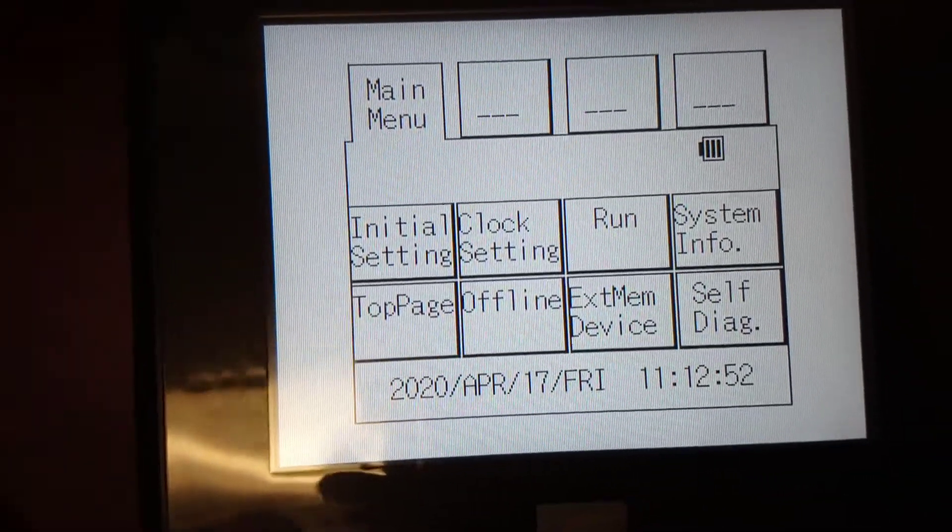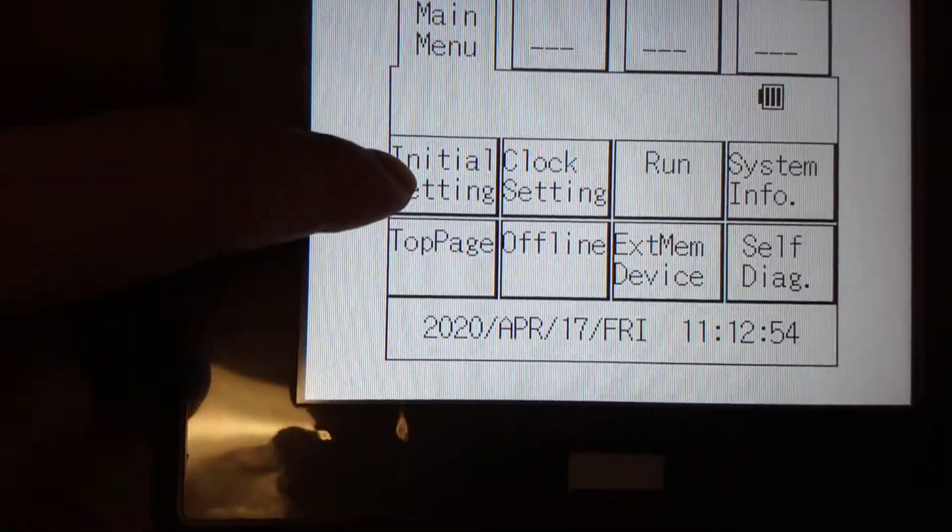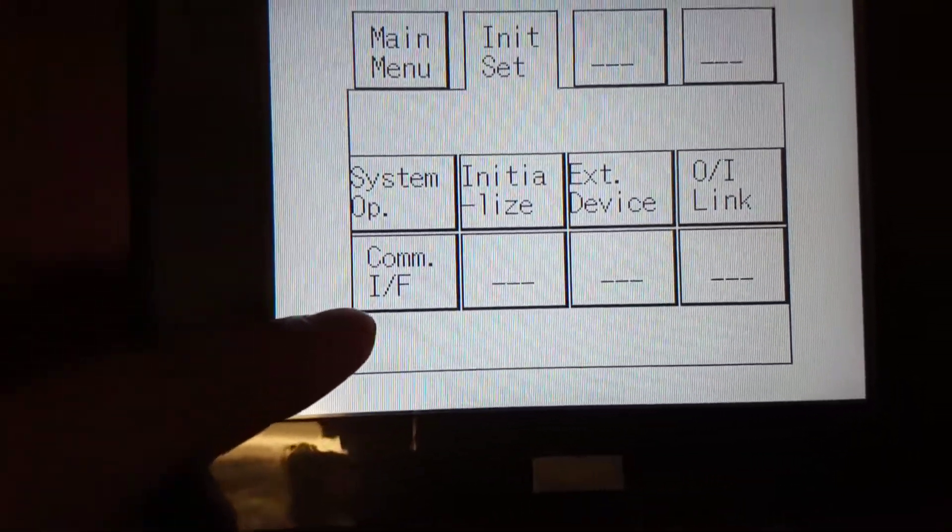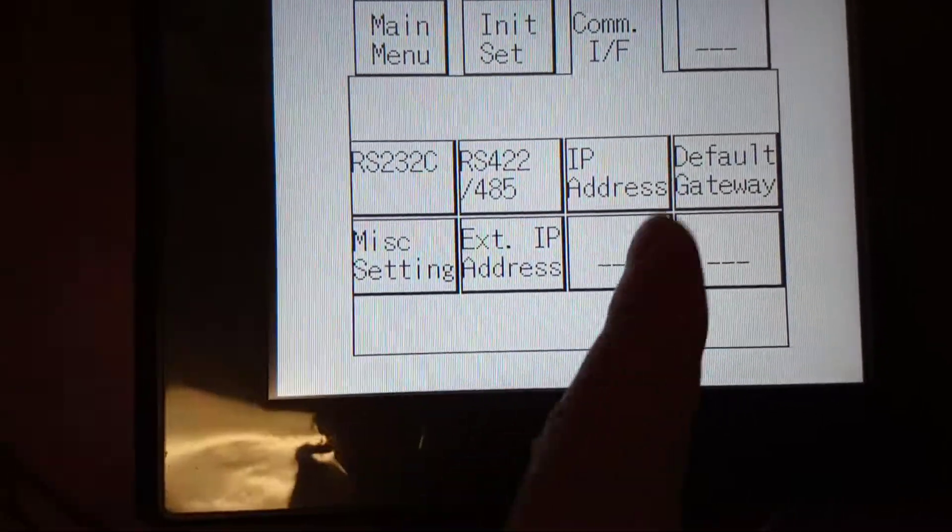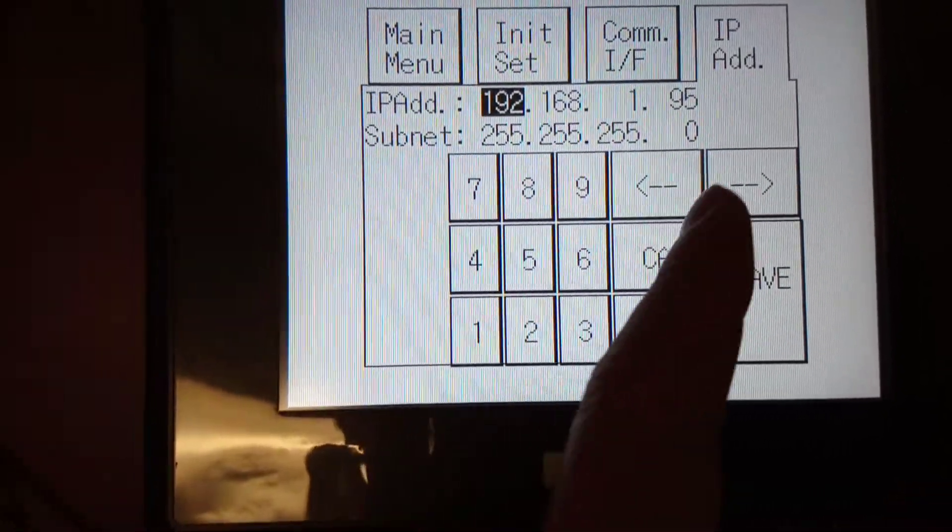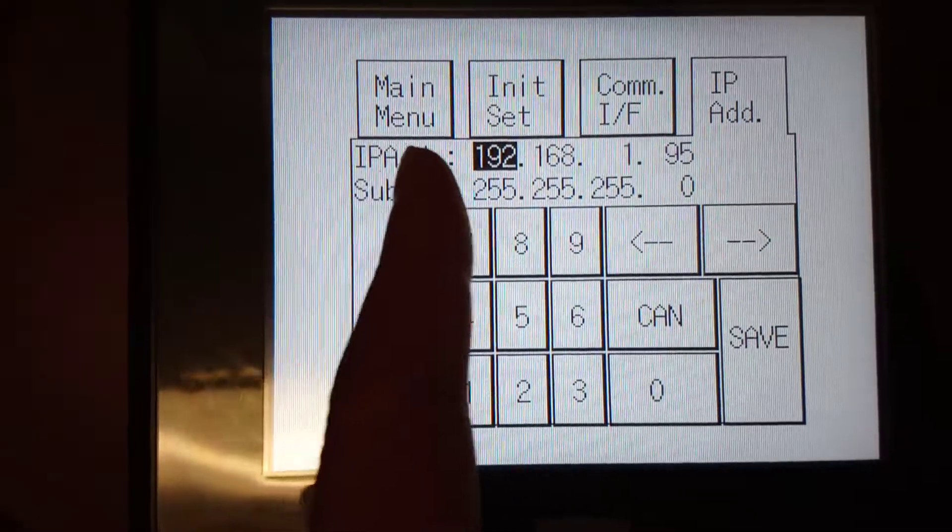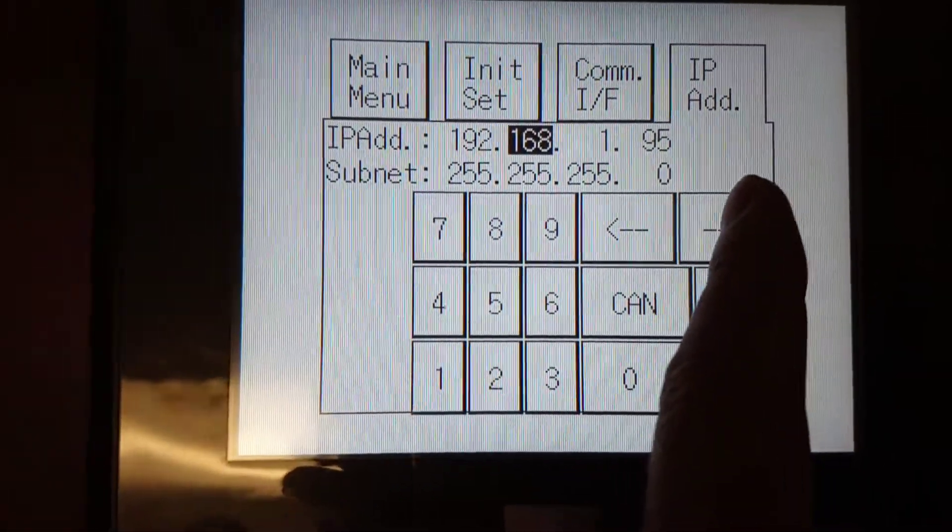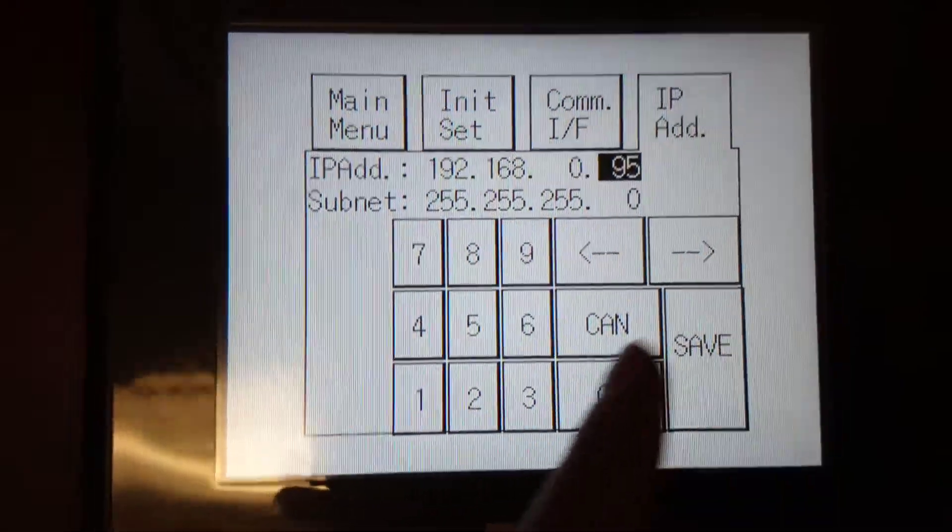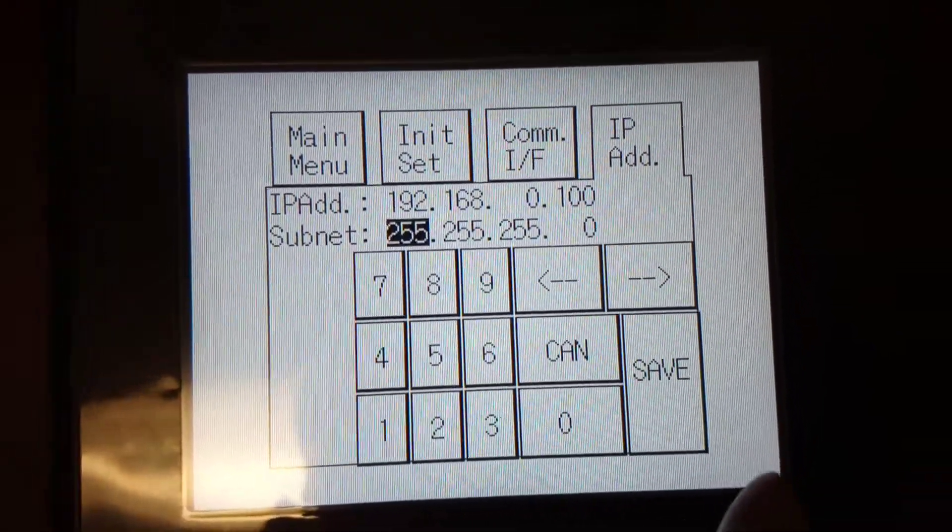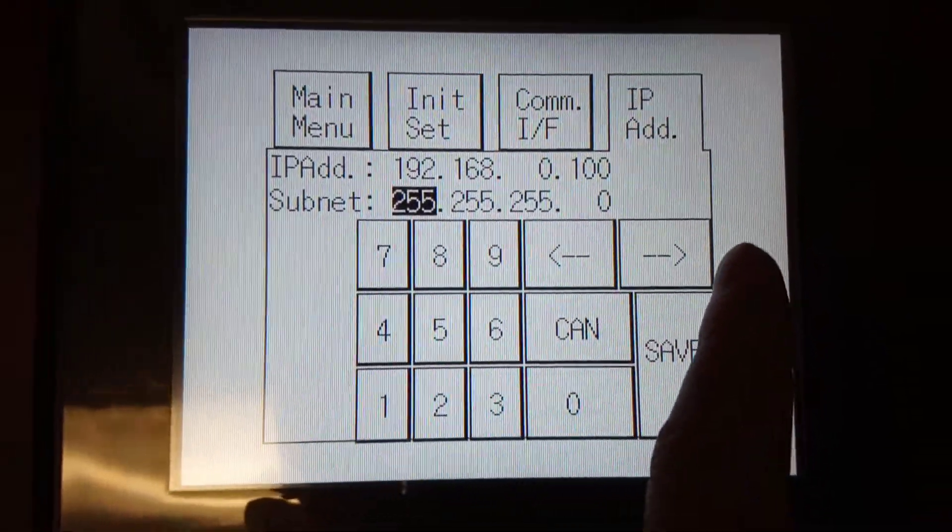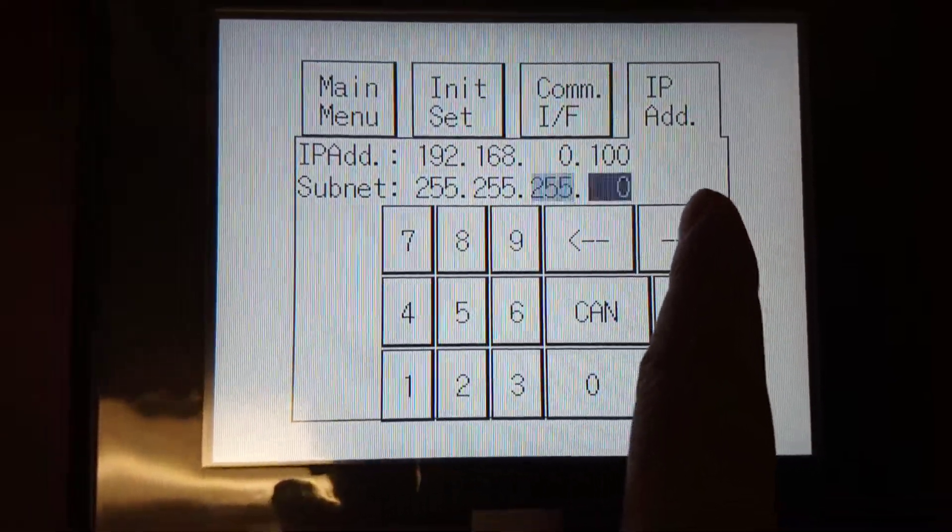Go to Initial Setting, then Communication Interface, then IP Address. Set the IP address to 192.168.0.100 and subnet to 255.255.255.0.